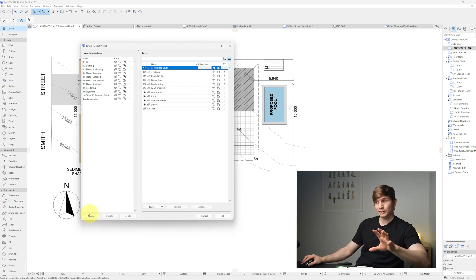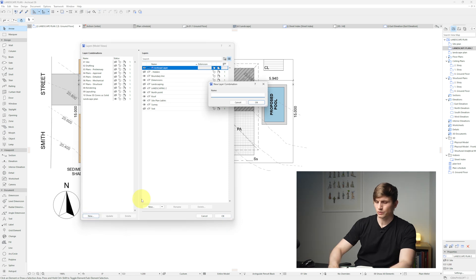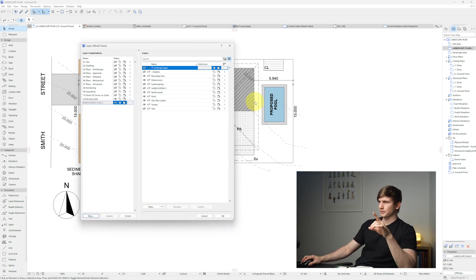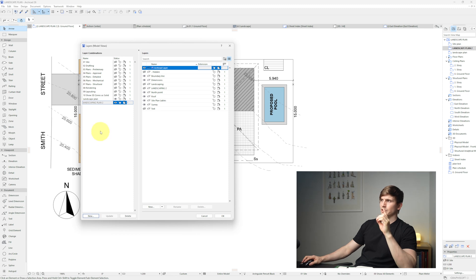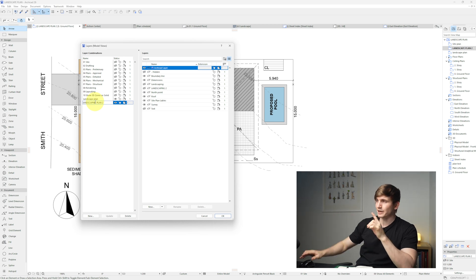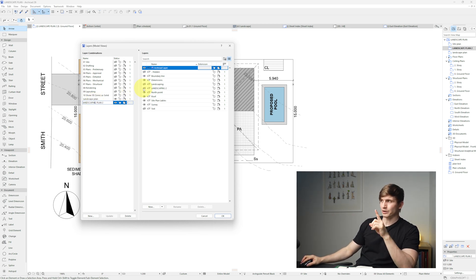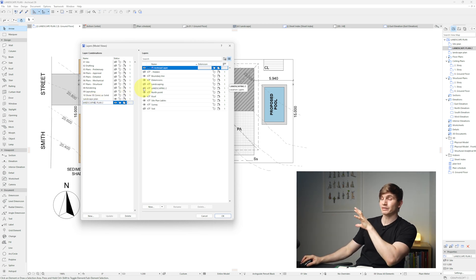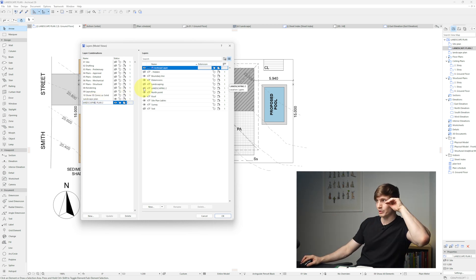In the Layer Combinations section on the left-hand side, click New, call it 'Landscaping Plan', and click OK. Double-click on the Landscaping Plan combination to make it active, then click on Landscaping 2 to open its eyeball.